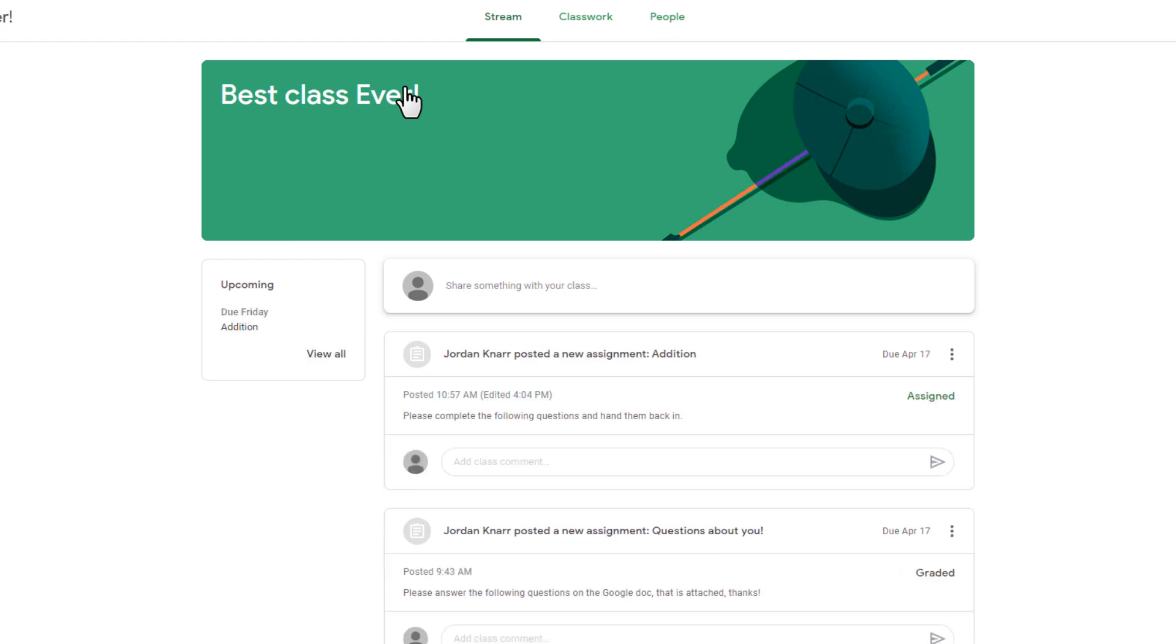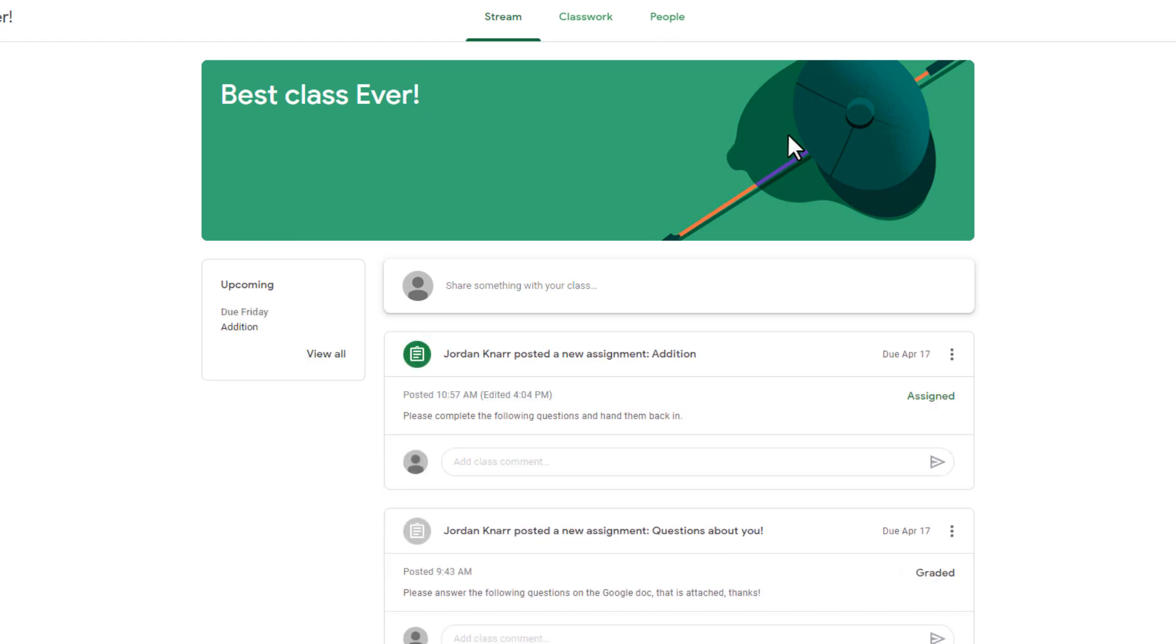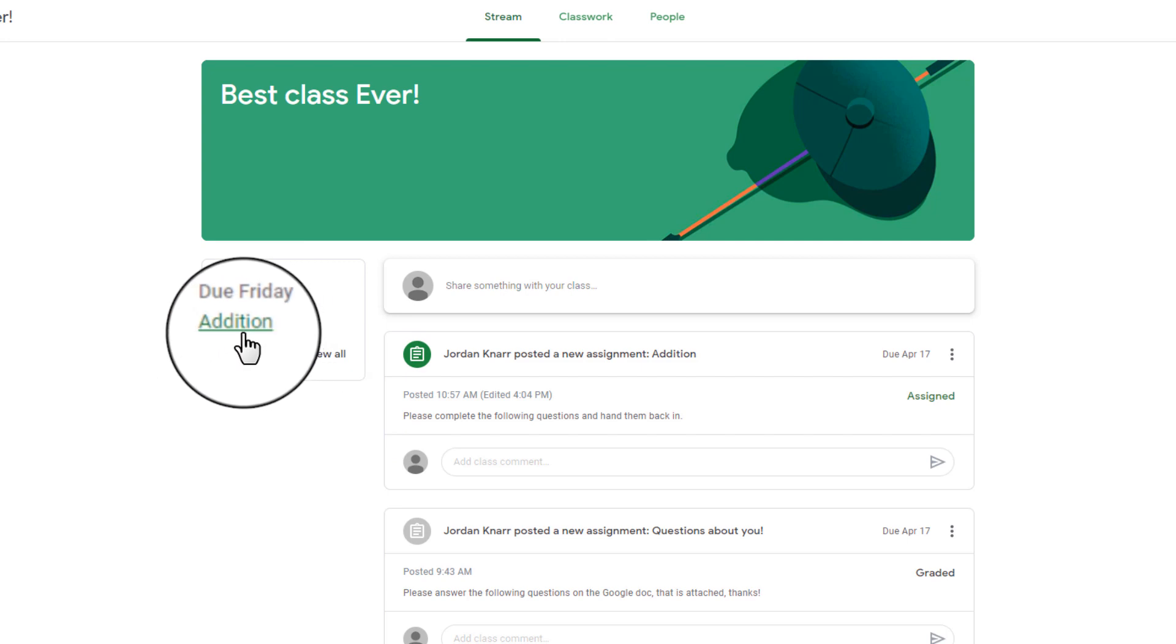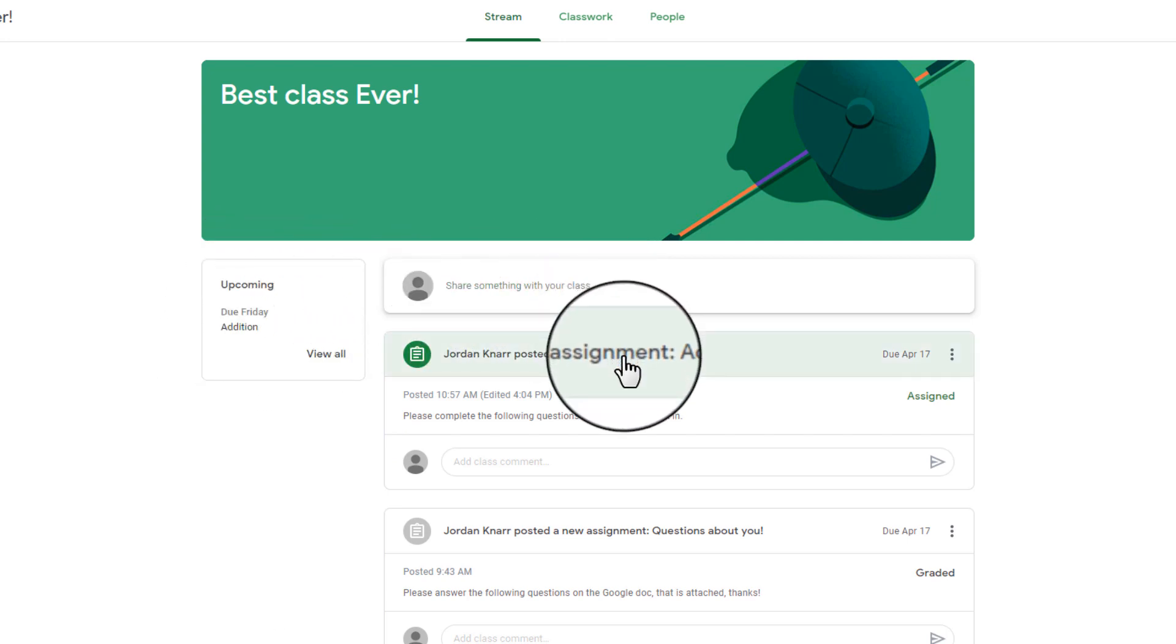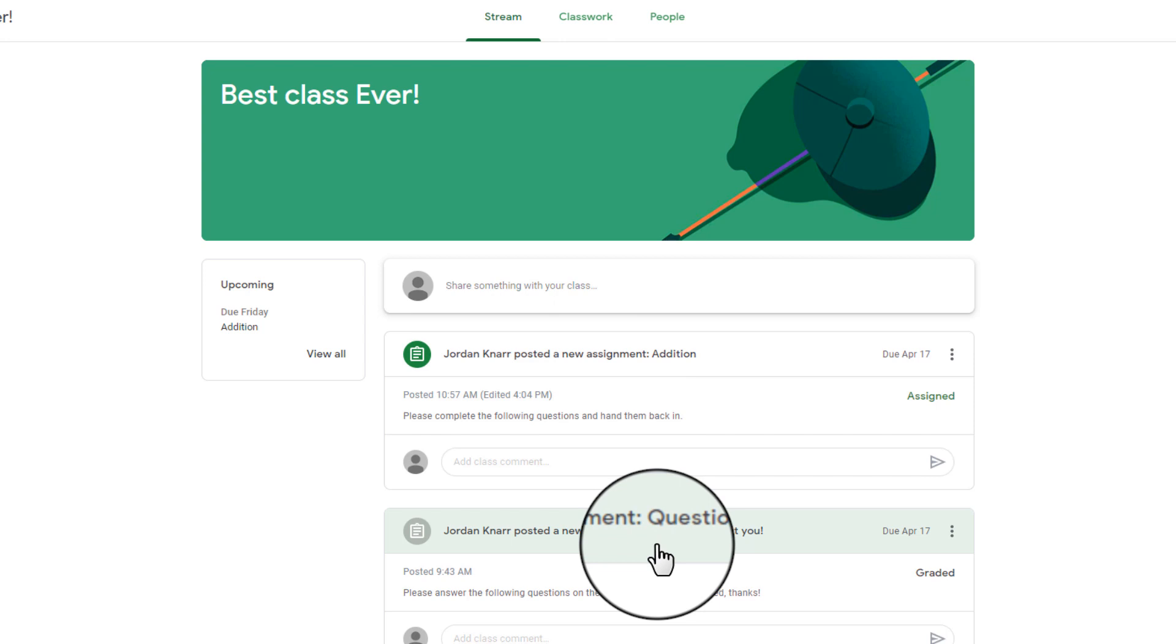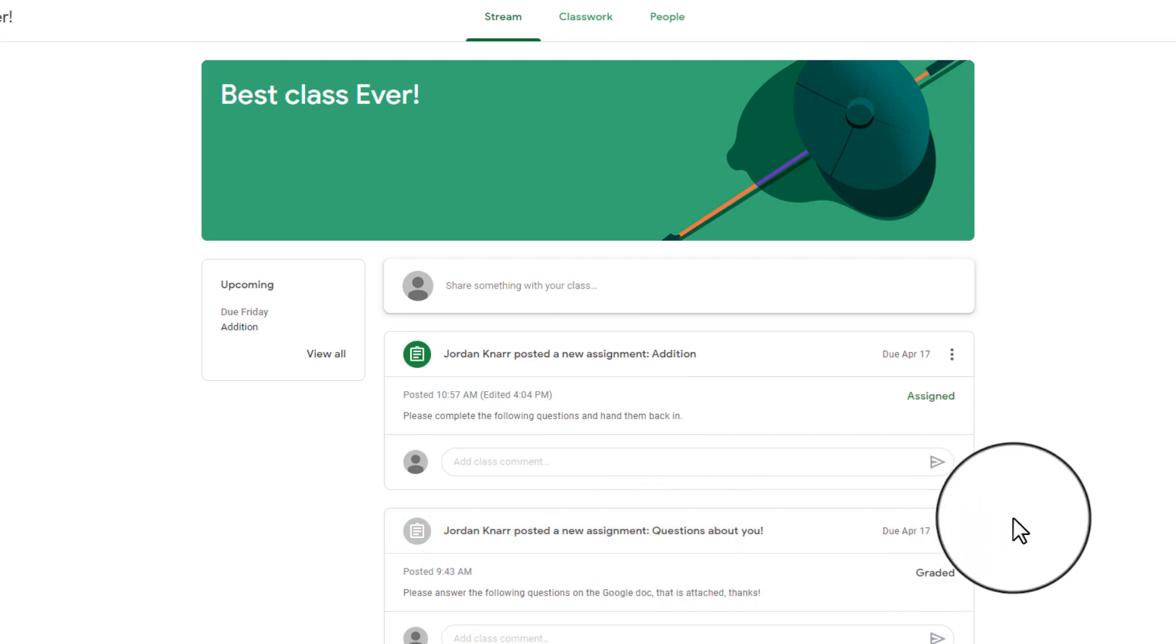On the main stream page, you'll be able to see any upcoming items and notifications of any classwork the teacher has posted. Depending on the settings the teacher shared, on the main page such as this one, the classwork on the stream is set to show attachments and details.